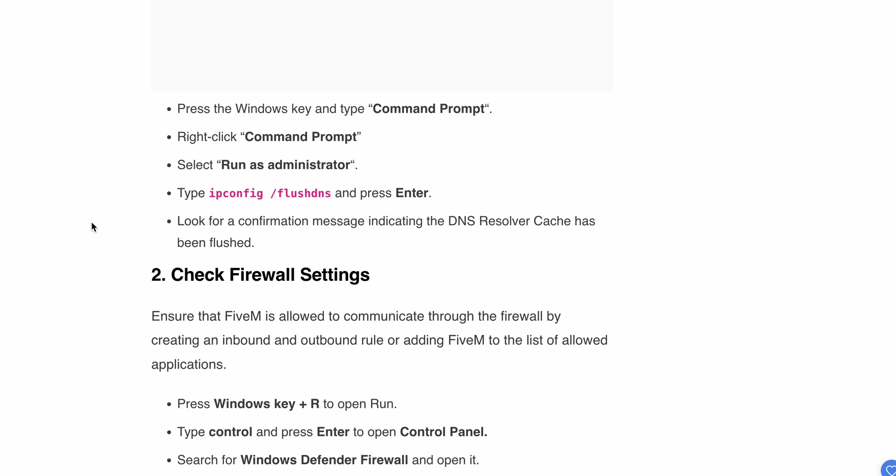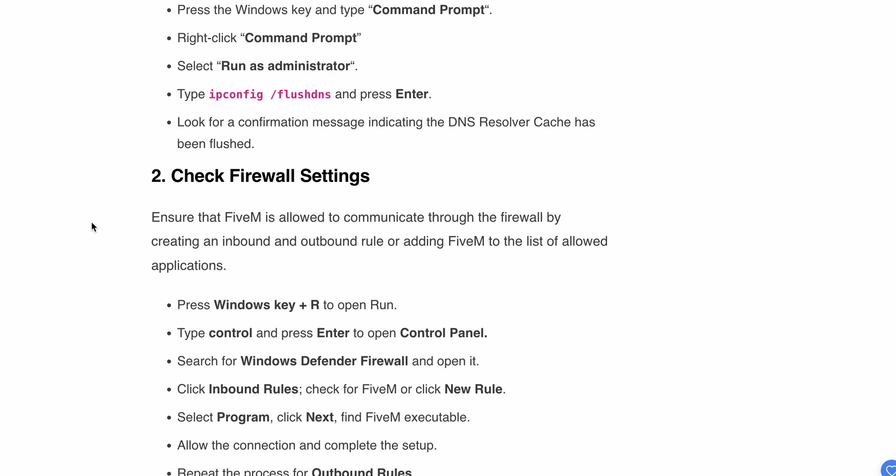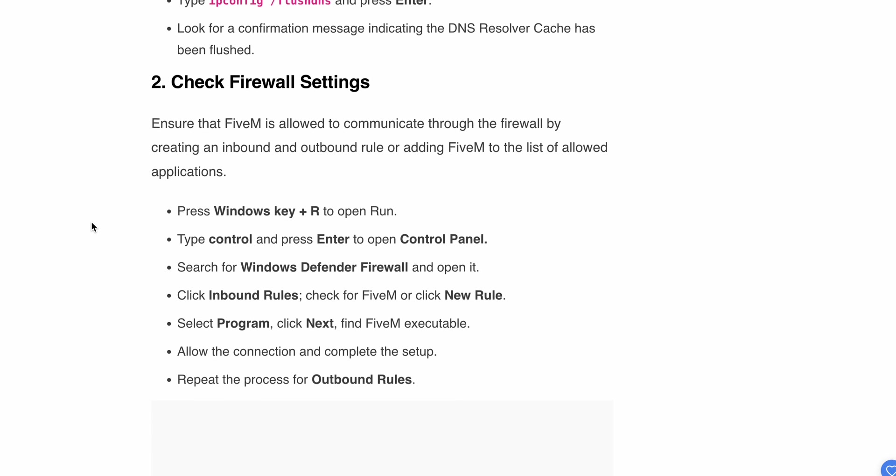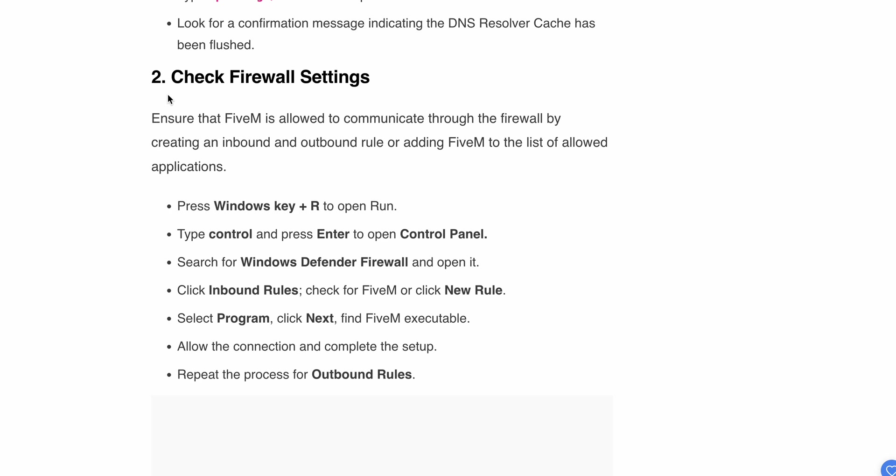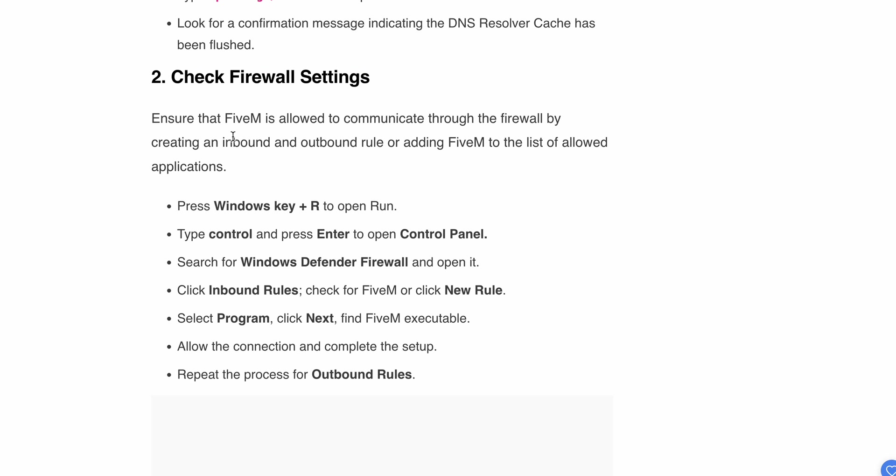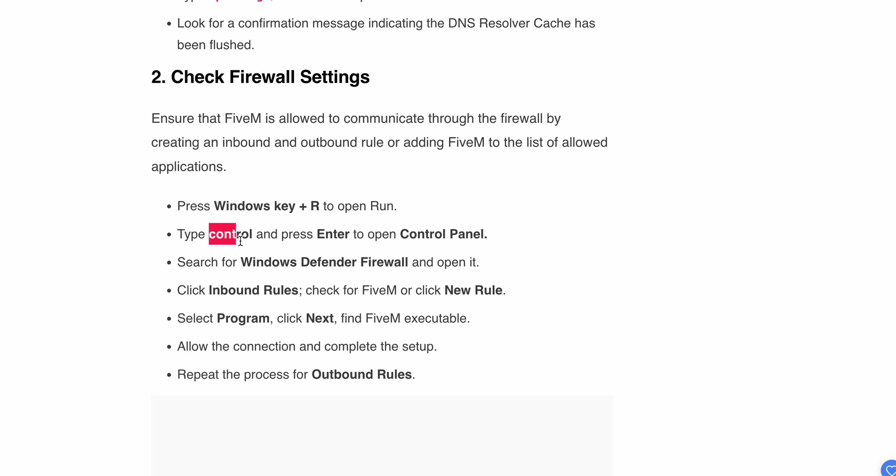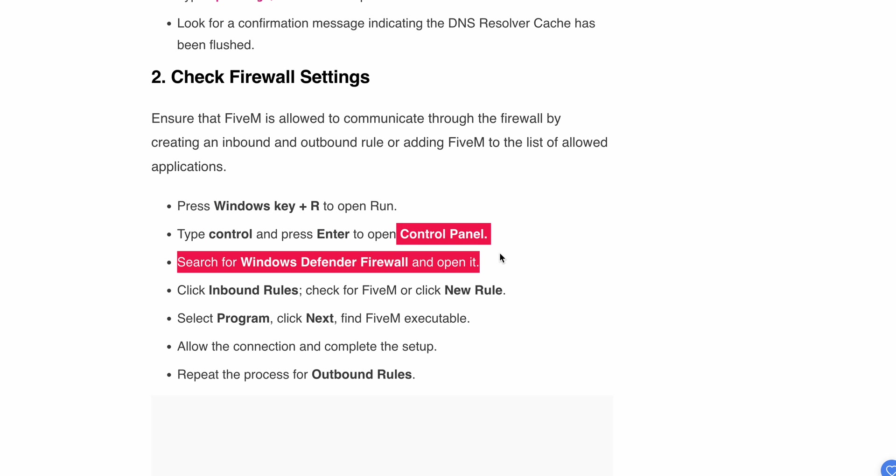Second, check your firewall settings. Ensure that FiveM is allowed to communicate through the firewall by creating an inbound and outbound rule or adding FiveM to the list of allowed applications. Press Windows + R, then type 'control' and Enter to open Control Panel.